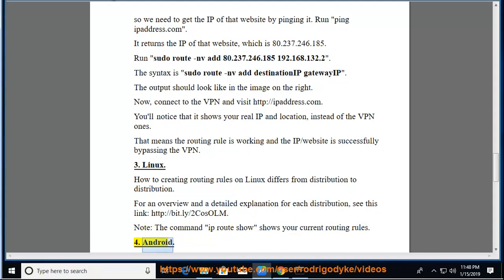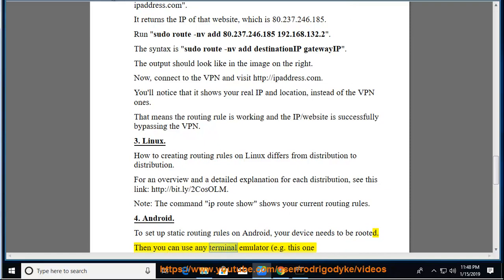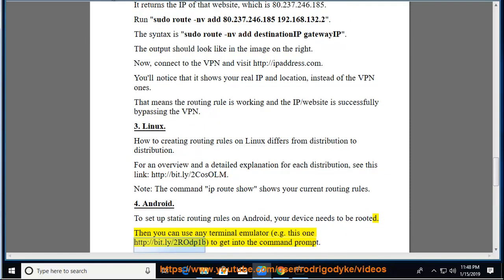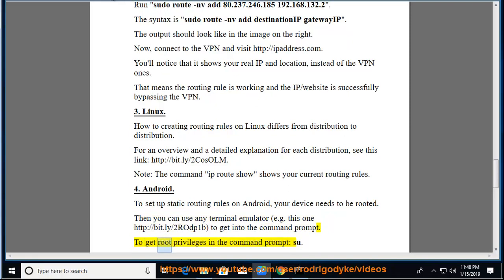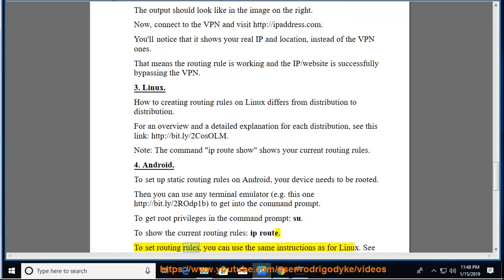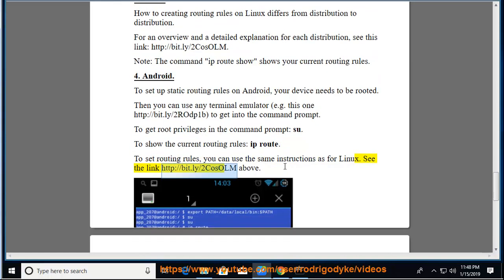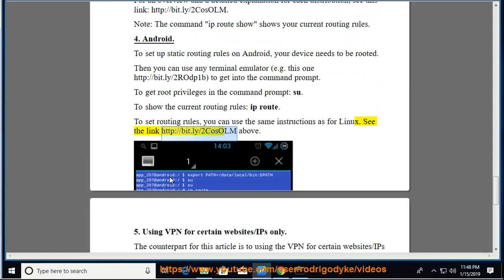4. Android. To set up static routing rules on Android, your device needs to be rooted. Then you can use any terminal emulator, e.g. this one http://bit.ly/2RODp1b, to get into the command prompt. To get root privileges in the command prompt, su. To show the current routing rules, ip route. To set routing rules, you can use the same instructions as for Linux. See the link http://bit.ly/2KOSOLm above.